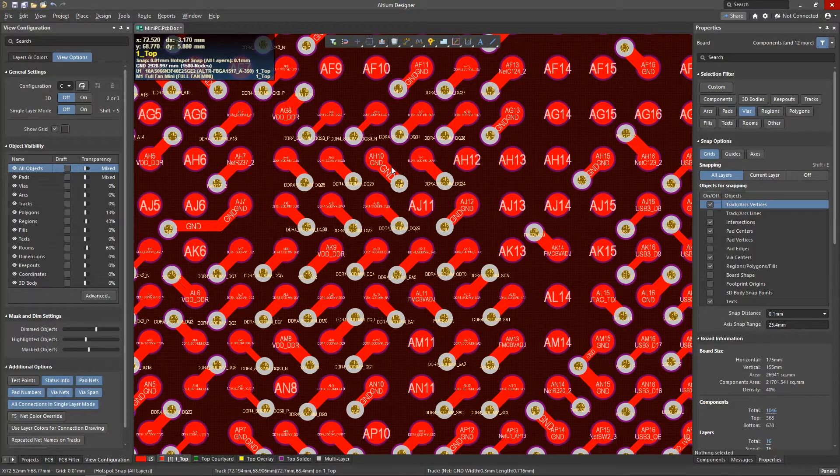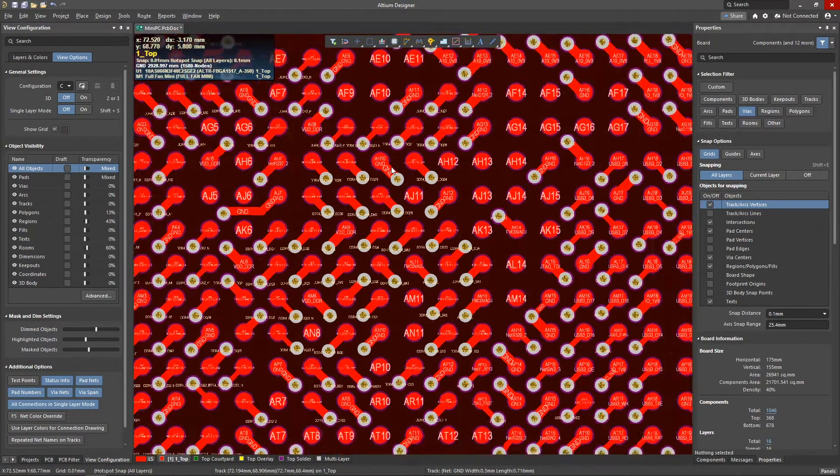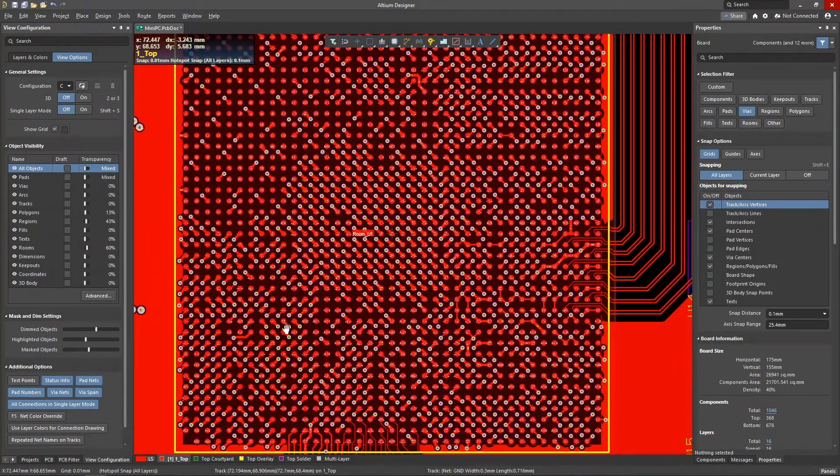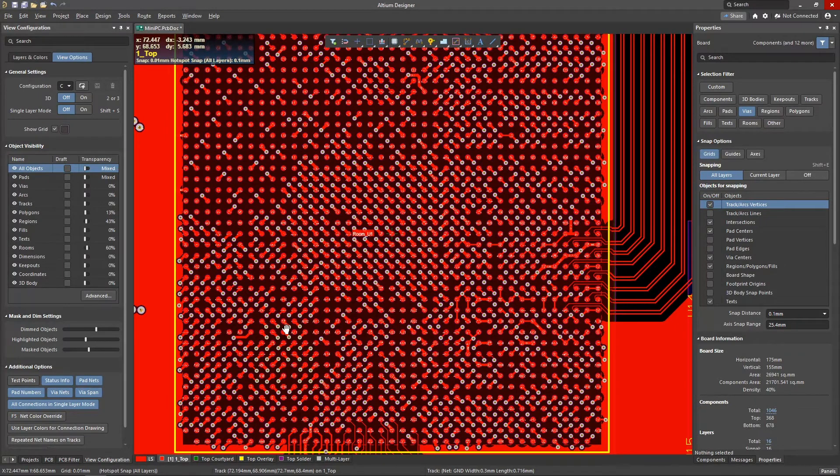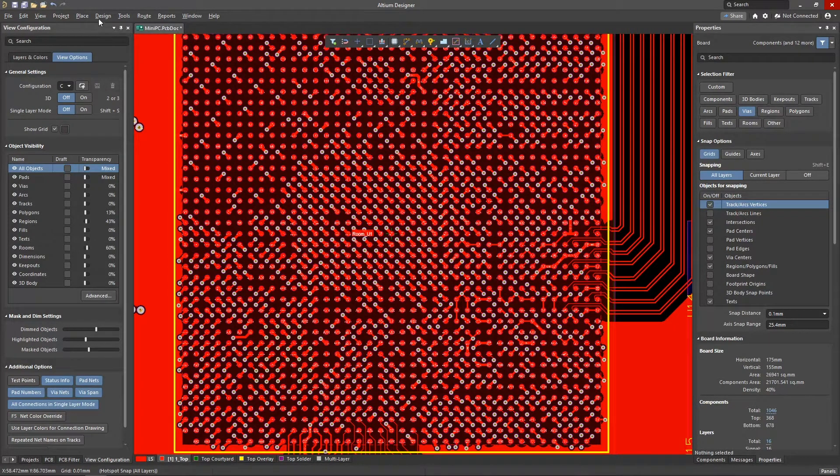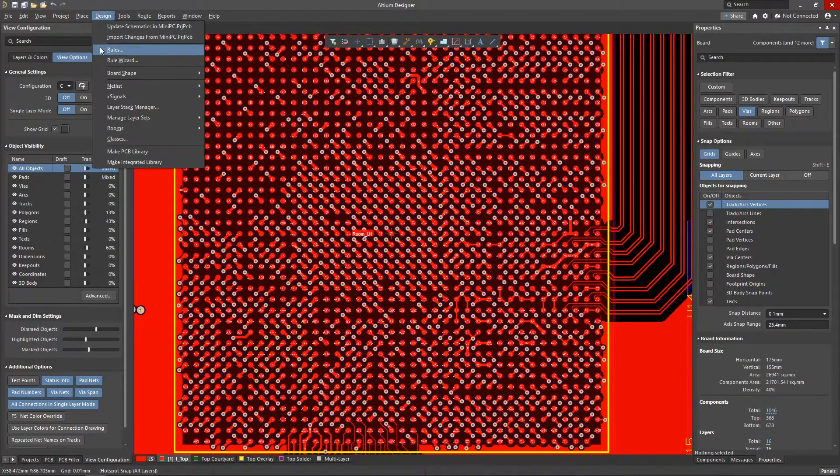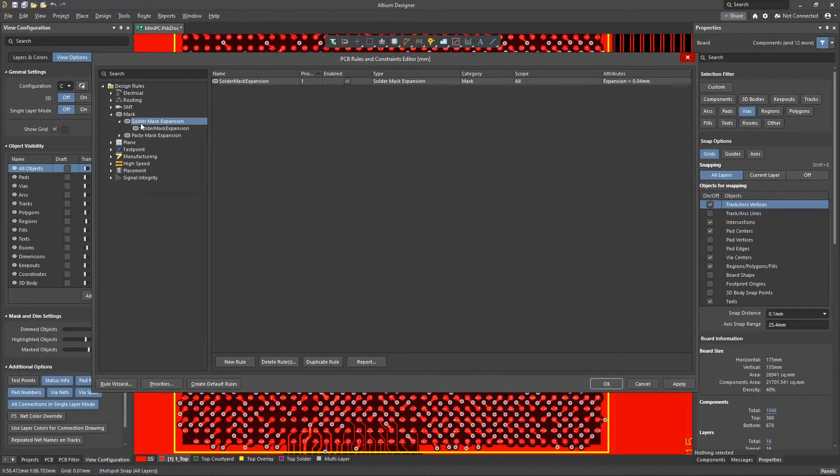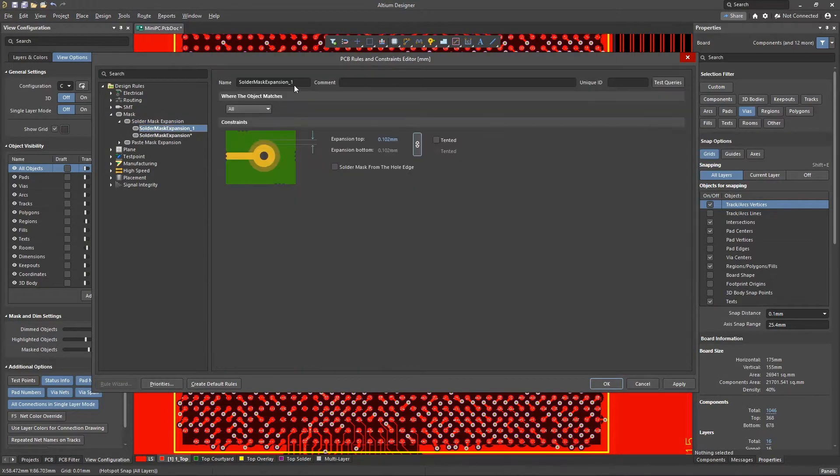It's also possible to create design rules to tent all vias in the PCB by creating a new solder mask rule. To create a new solder mask rule, let's go to the menu design, rules, then select mask, solder mask expansion, then add a new rule.